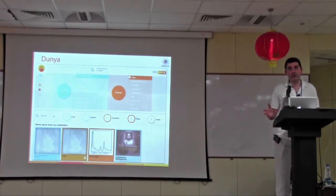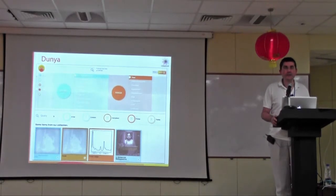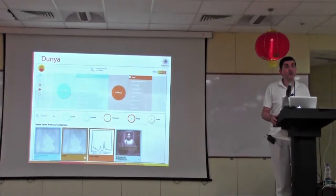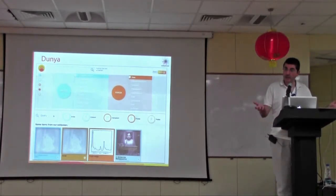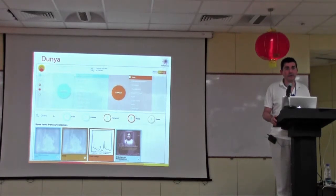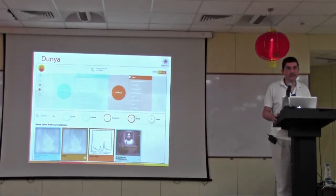This is definitely not a product — we are not a company and we are not trying to develop a product. This is just a way to show the technologies. Hopefully then, people that have content, own these recordings and this information, would be able to use these technologies to organize and make sense of their data.